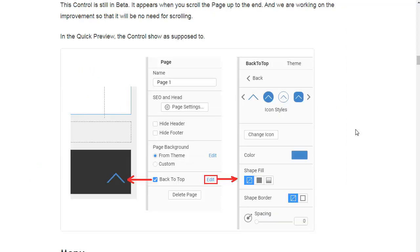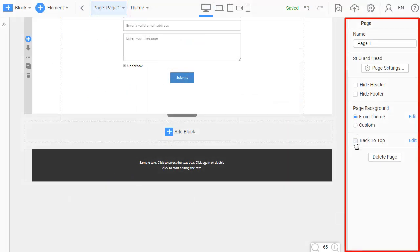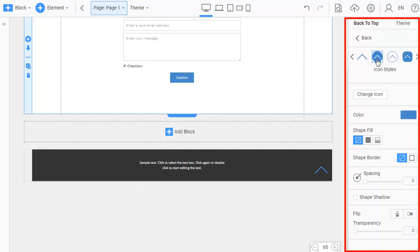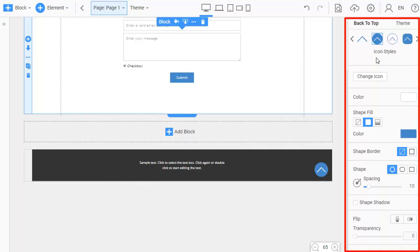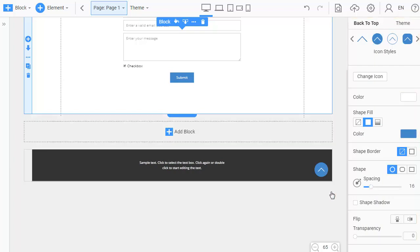Currently, to enable the Back to Top feature, it is necessary to select the page and check the Back to Top box in the property panel to the right. This controller is still in beta and appears only when they scroll the page all the way down. We are working to improve that, so the controller will work without scrolling.